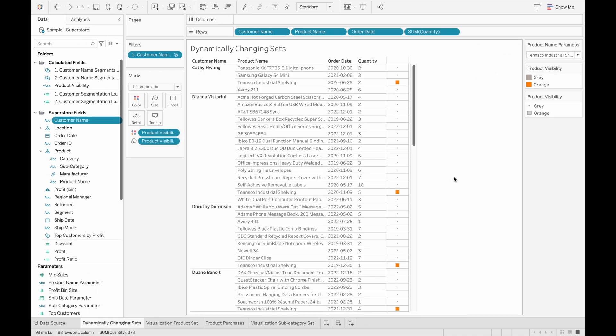Here I'm using the sample superstore data and what we're analyzing is the customer product buying trends. So if a customer buys a certain product, what are some other products that they might have bought in the past? And to do this, it would be super useful to have a way to create a set of customer names based on the purchase of a certain product.